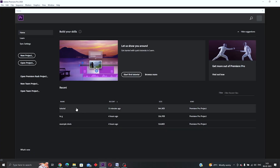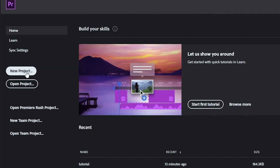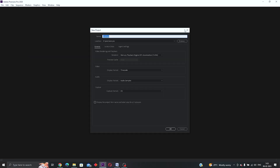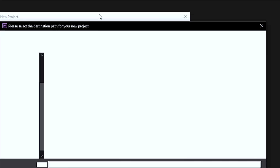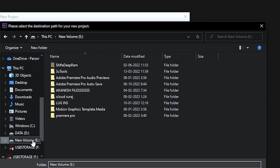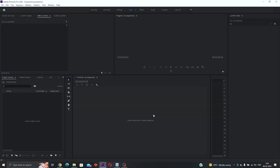The first thing you want to do is open up a new project inside Premiere, and it will take you to this tab where you can set the title of your video and also where you want the project to be stored on your computer. Click OK and this is what you should be seeing when you start your first new project.